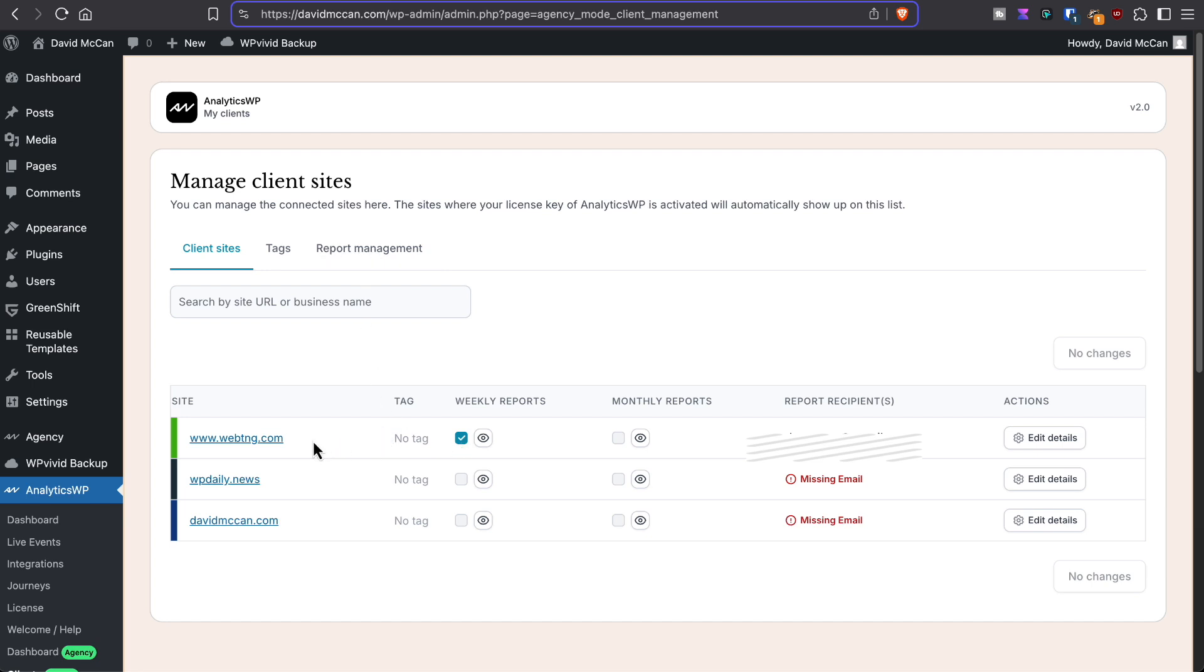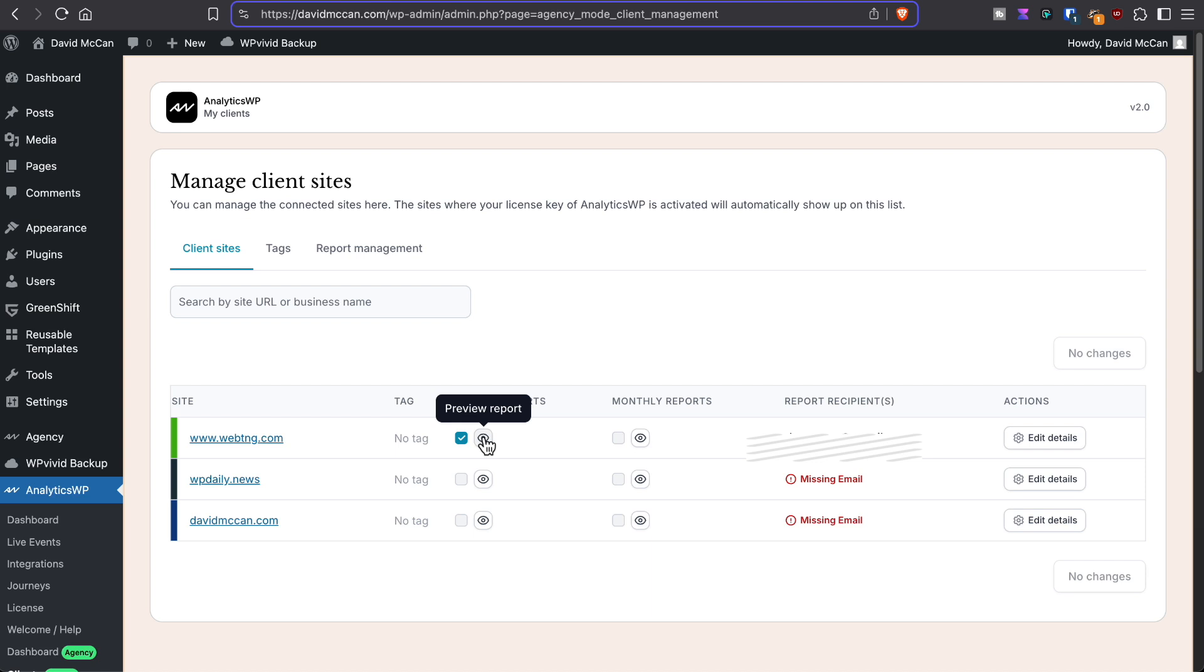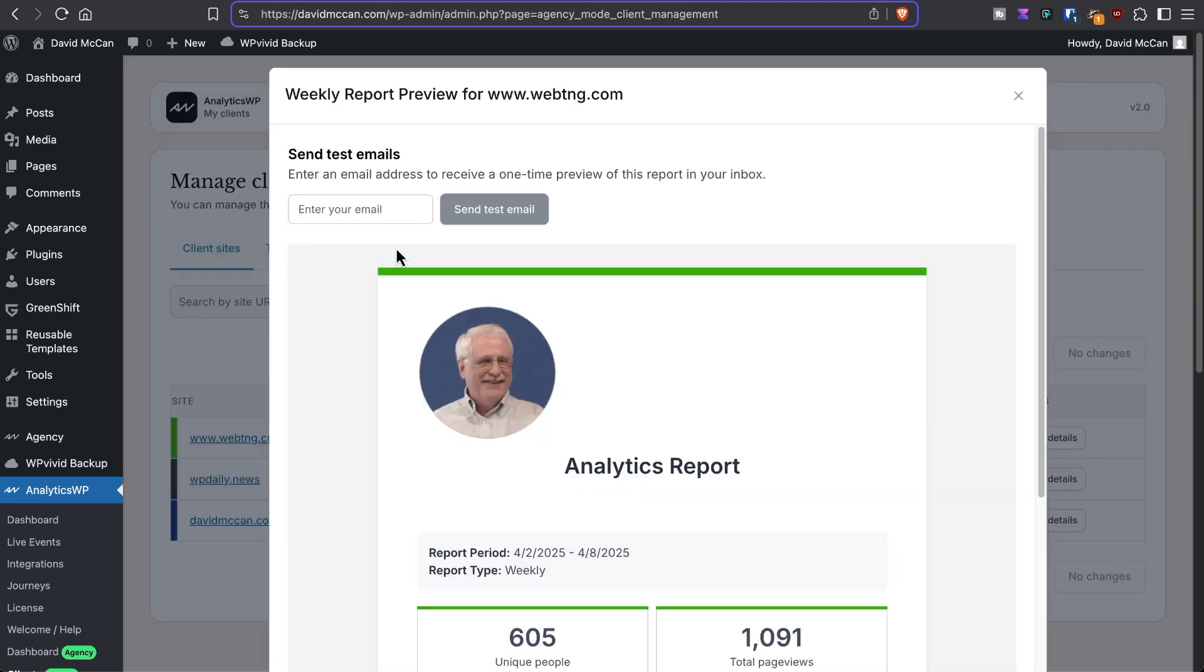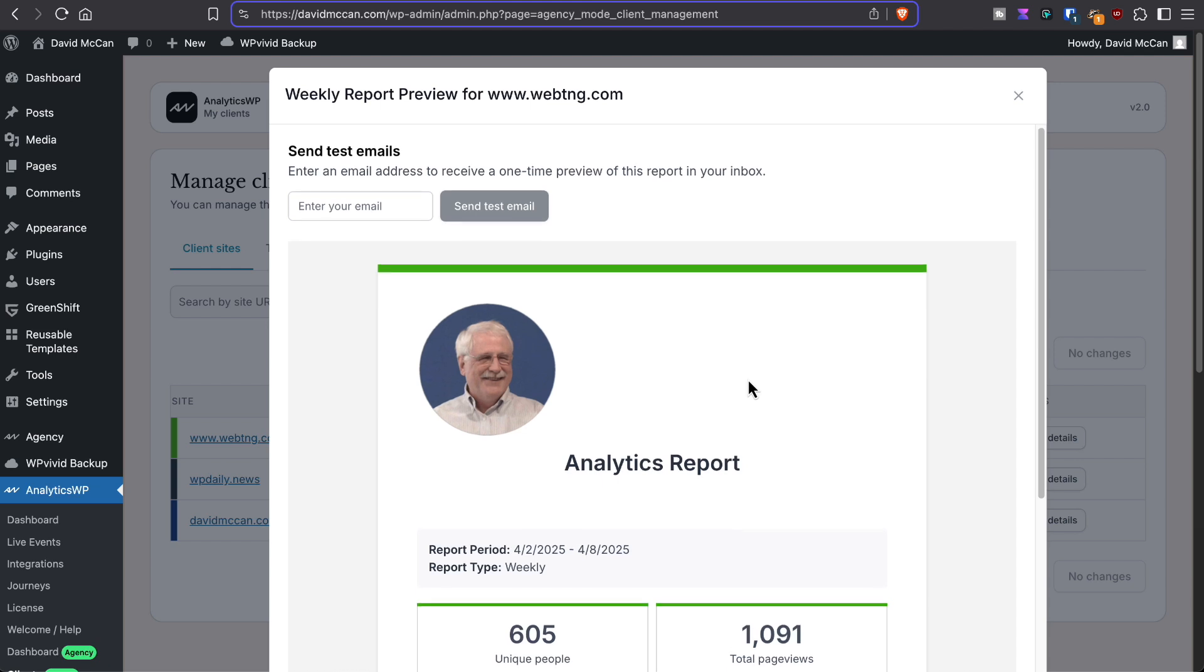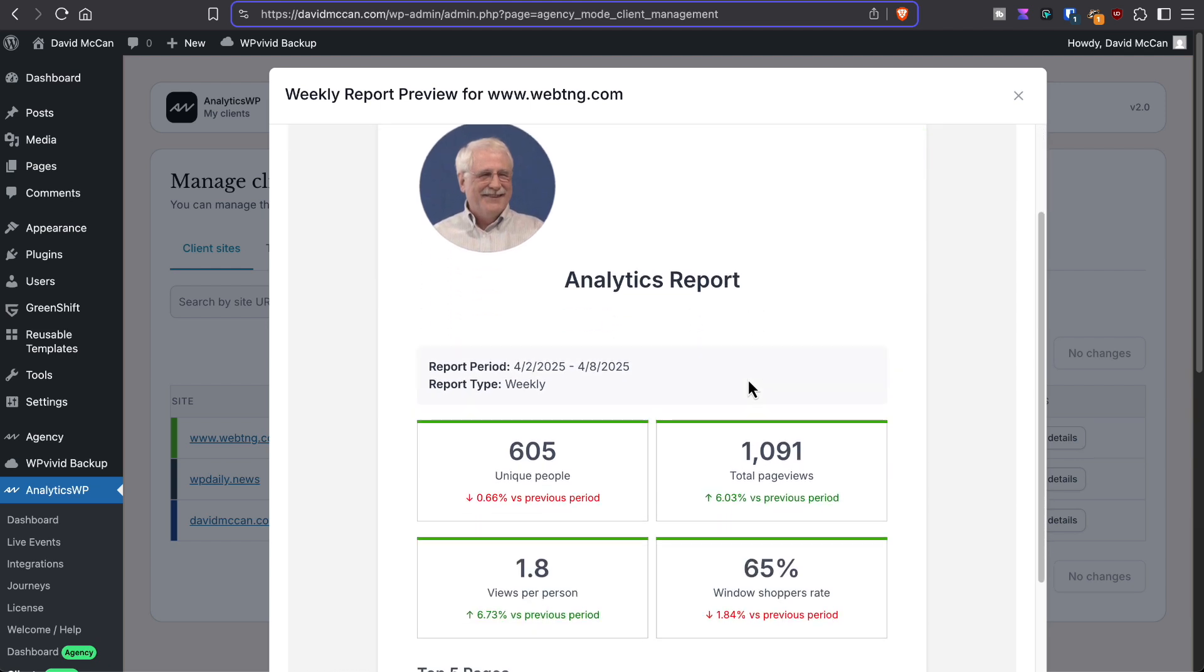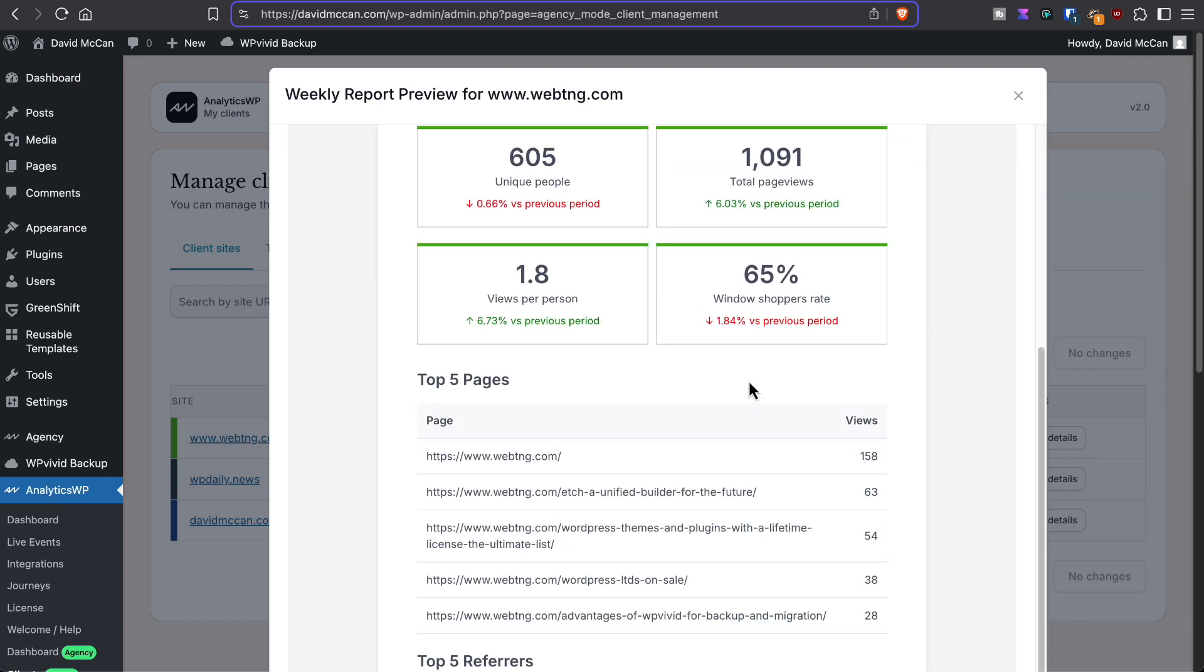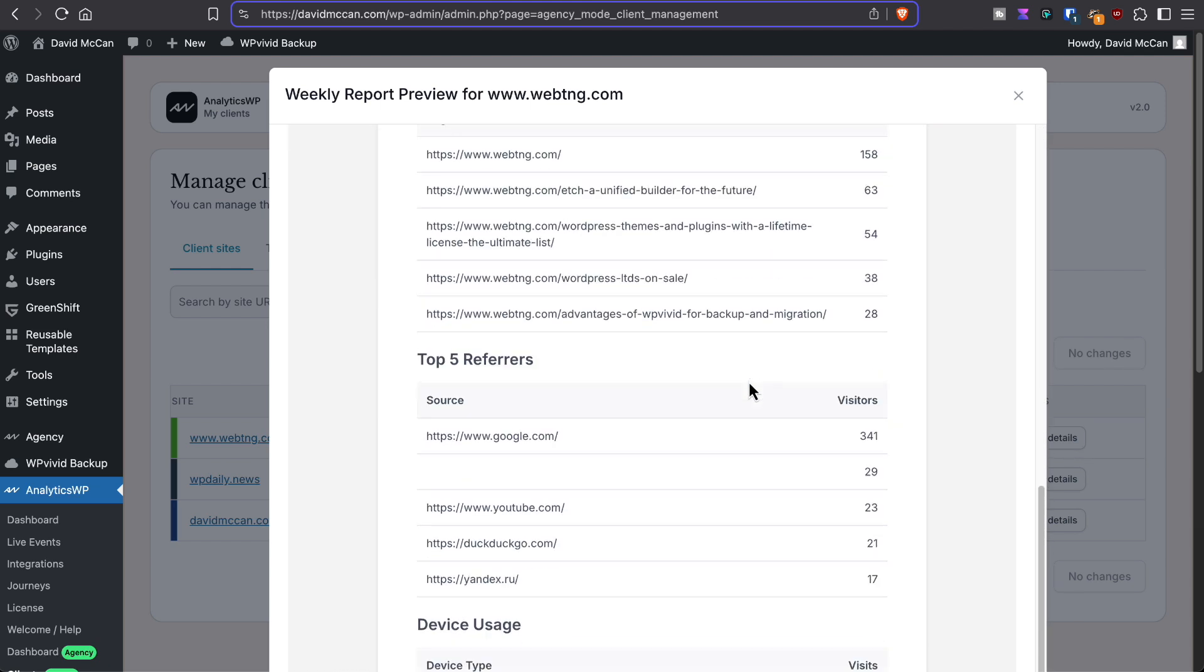Here, I said for WebTNG, I'd like a weekly report and I want it sent to my email. And we can preview the report here. We'll see in a minute where this image came from. But then this is the report that's generated.